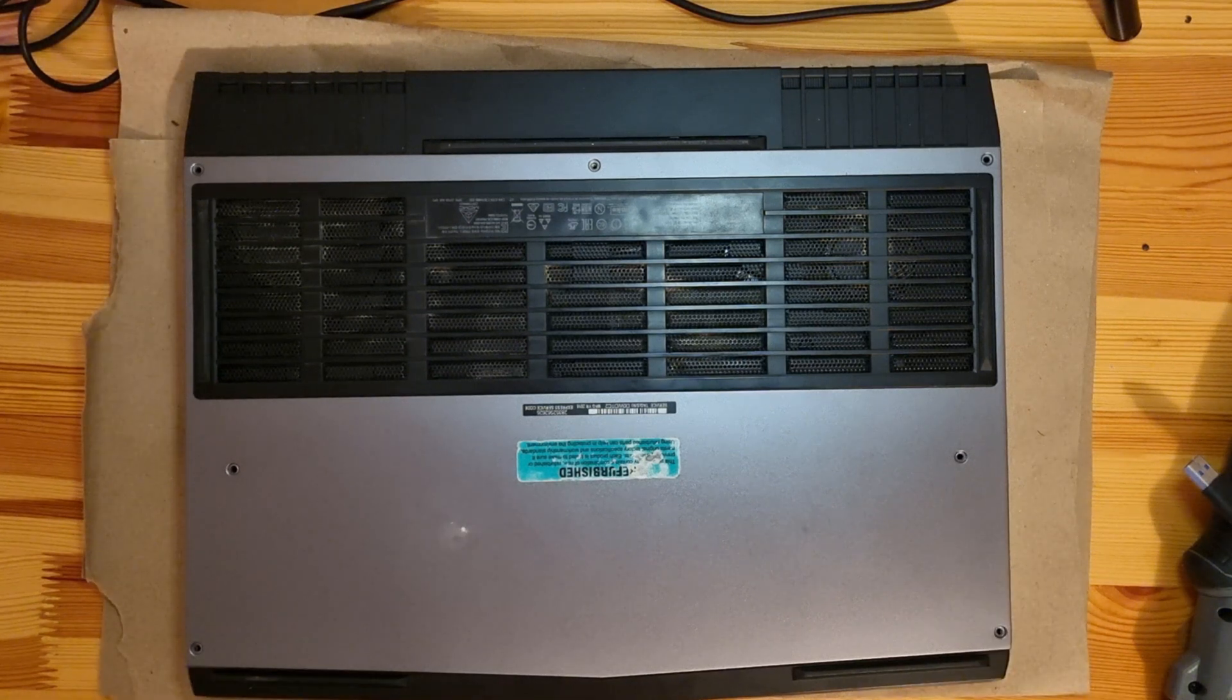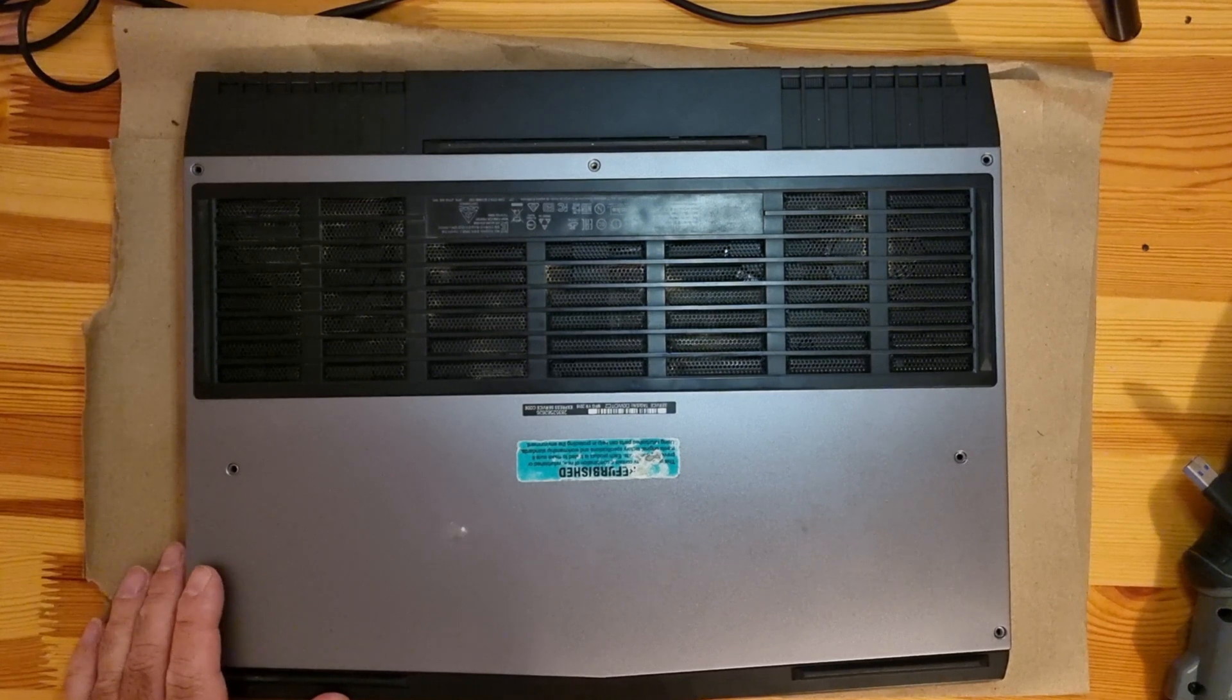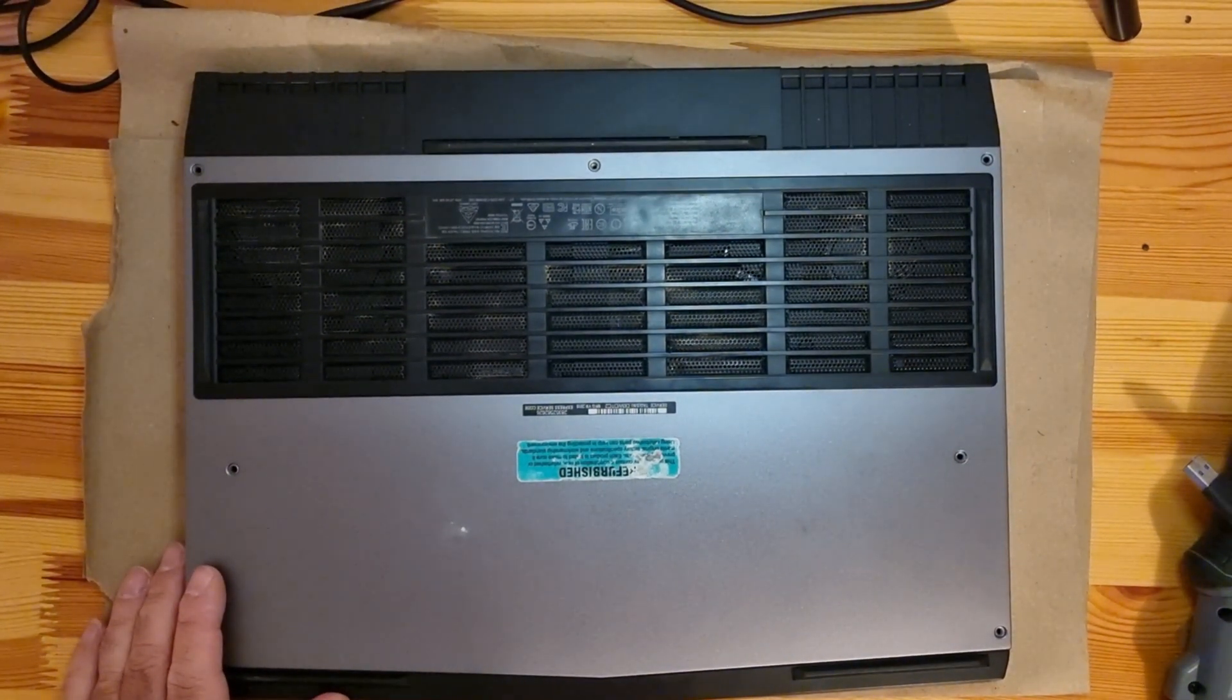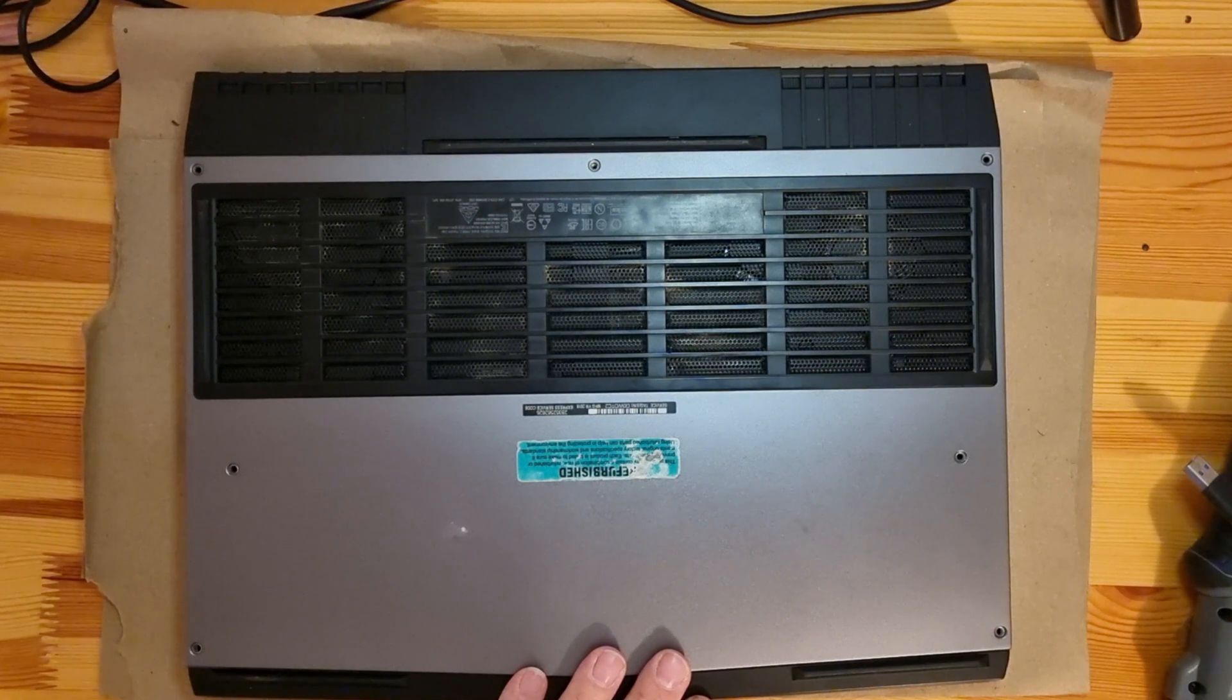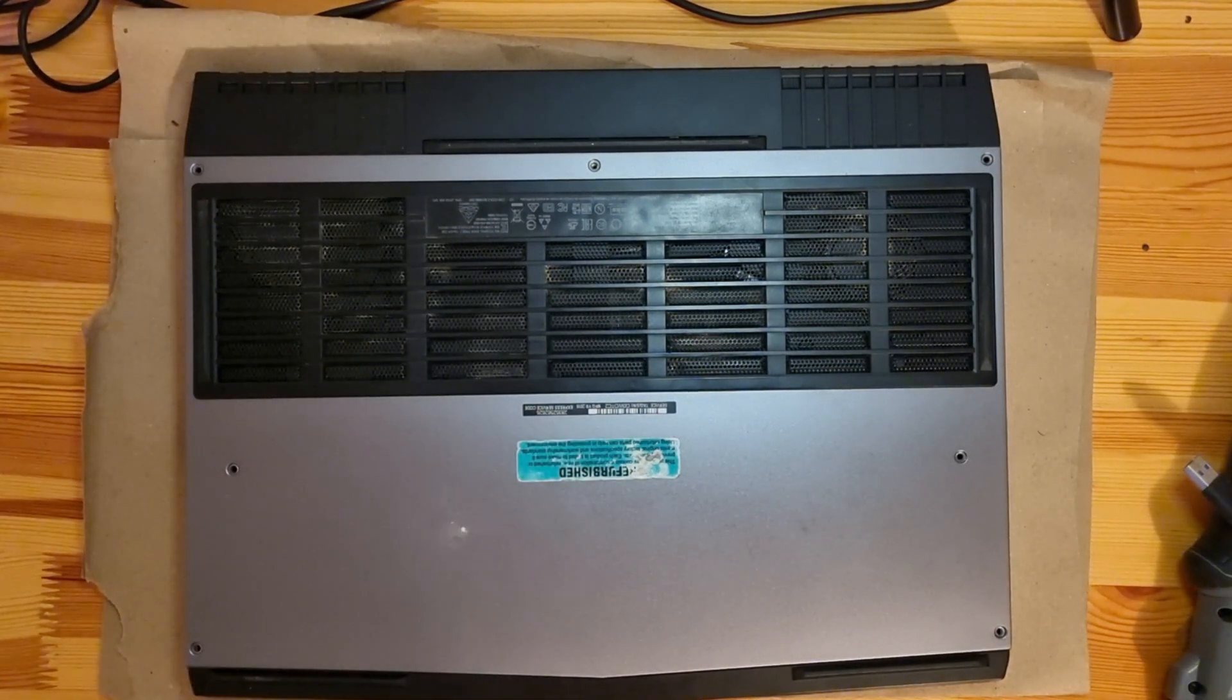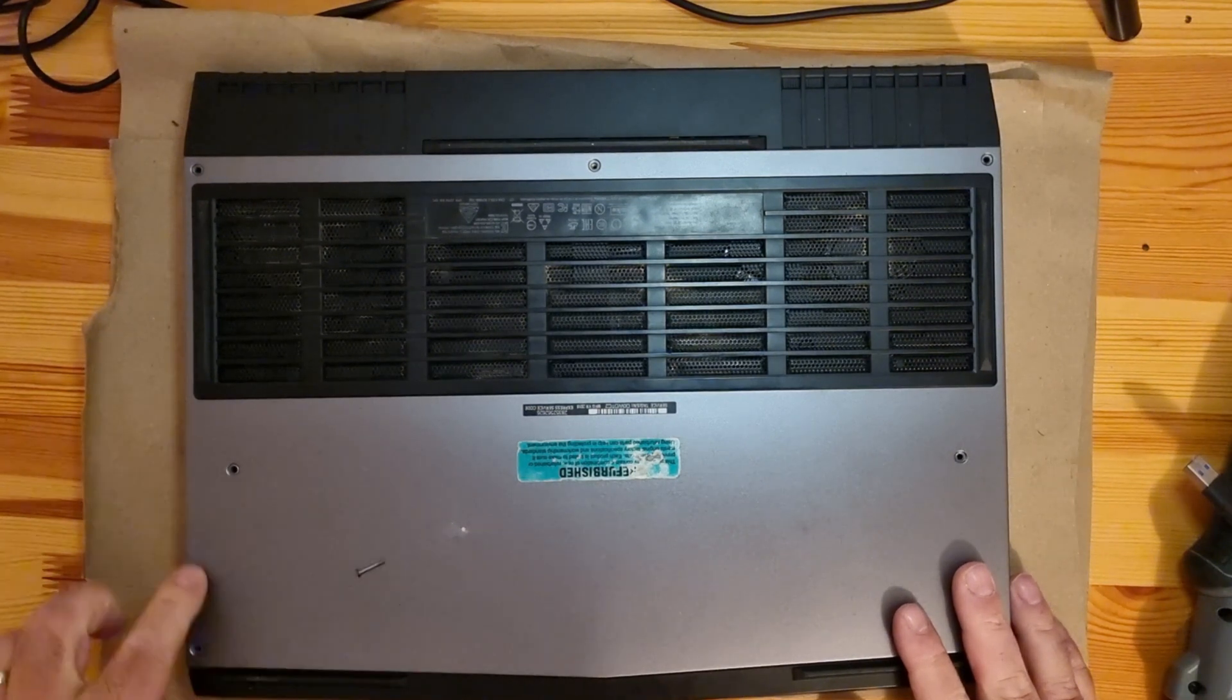Hello guys and welcome to my YouTube channel. I'm going to show you how to open the lid of this Alienware 15 R3 laptop to replace disk, SSD, and memory sticks. First, you need to unscrew all these screws that are around here.